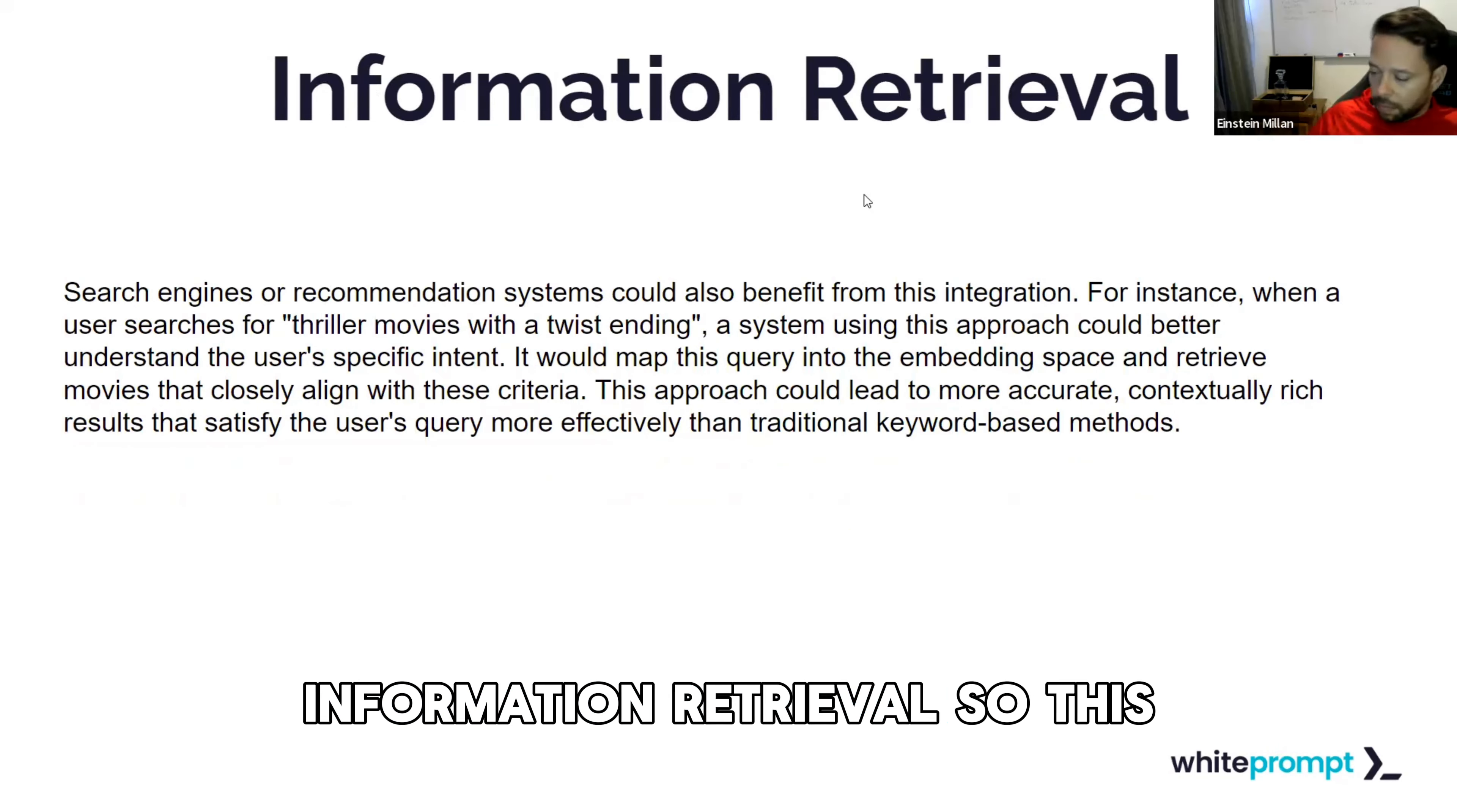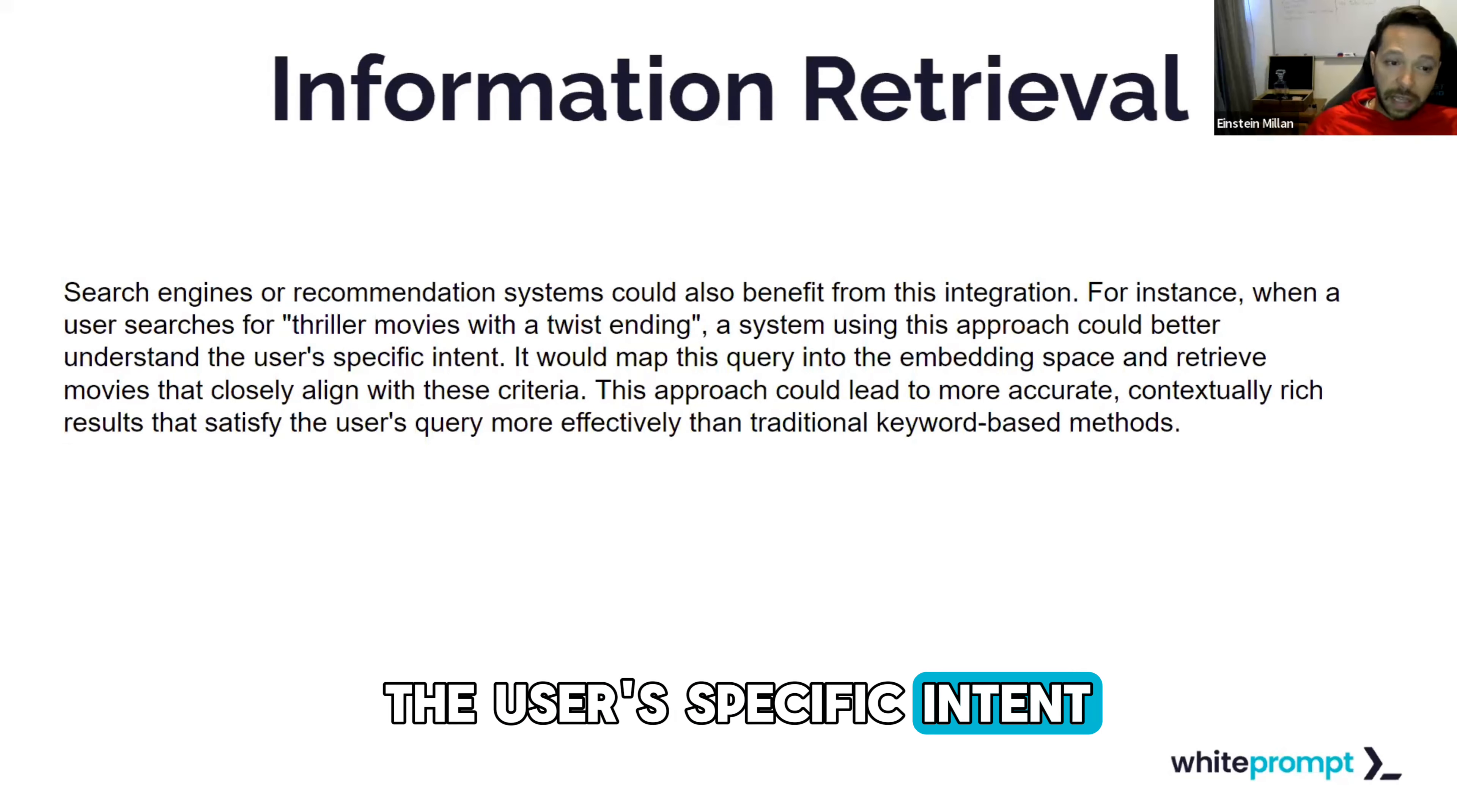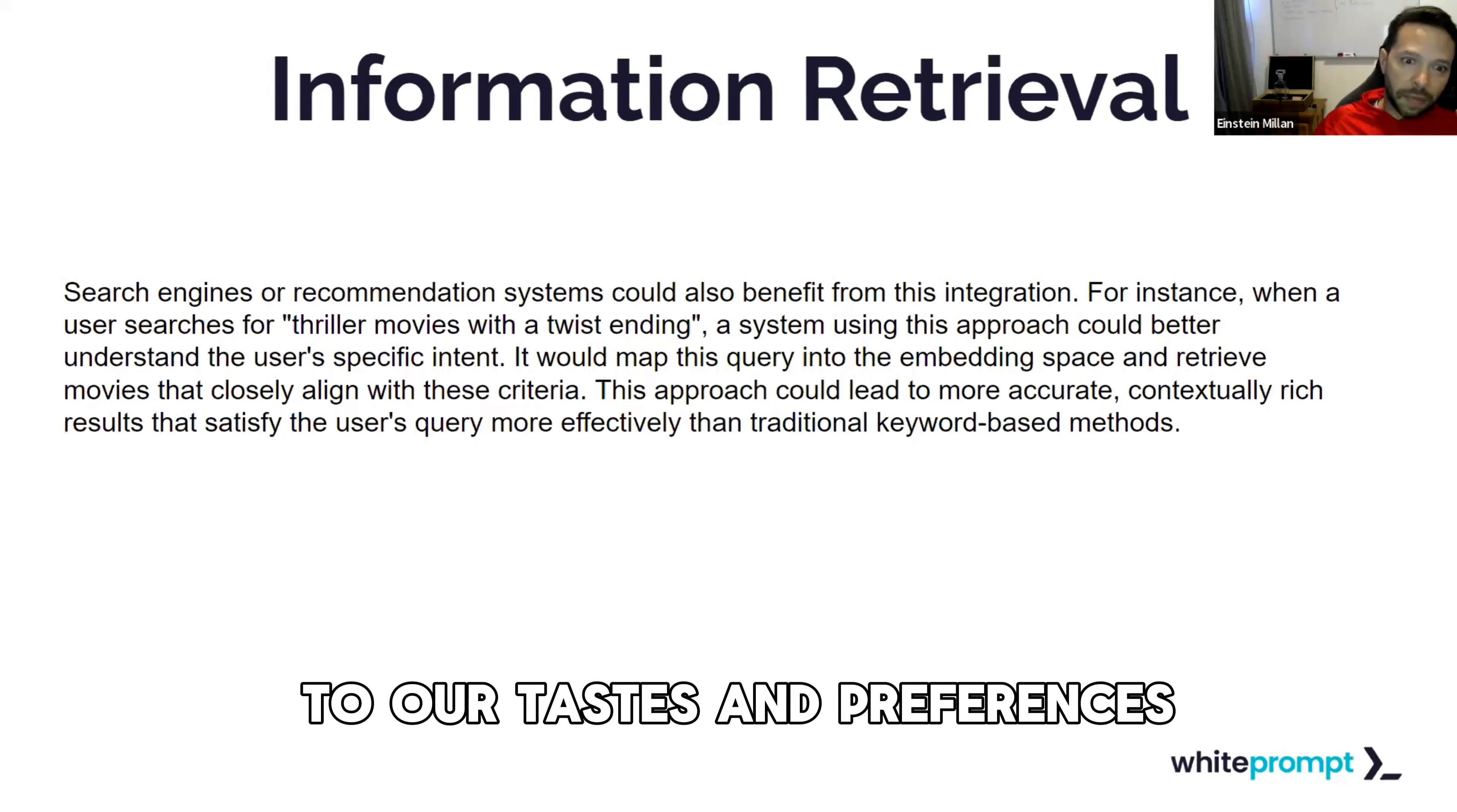Information retrieval. This links back to what I mentioned with respect to meetings. It can retrieve information specific to a domain or to any applications that we determine important. For example, search engines or recommendation systems can also benefit from this integration. For example, when a user searches for thriller movies with a twist ending, a system using this approach could better understand the user's specific intent. It would map this query into the embedding space and retrieve movies closely aligned with these criteria. If we had a transcript of the movie and the model had access to the transcript, not only could we generate movie scripts, but we could also find with higher precision and accuracy movies that are closer to our tastes and preferences.